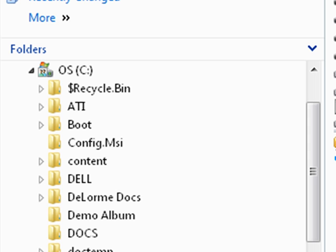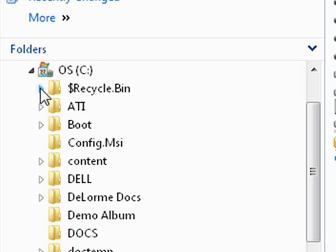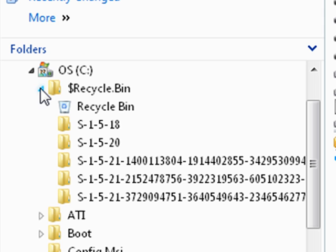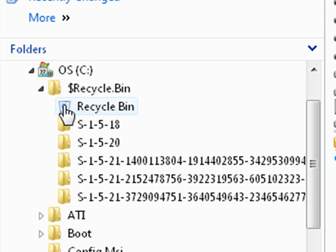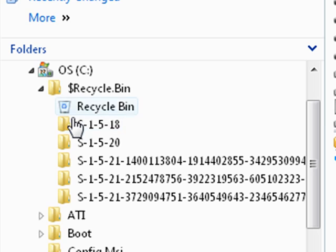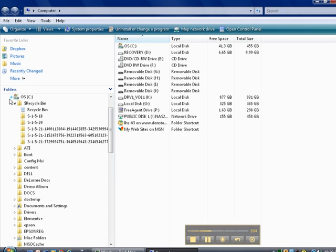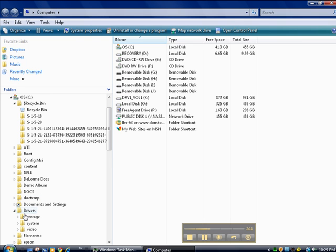Now, notice that each one of them has a triangle to the left. Click on the triangle. If it's pointing to the right, it points down, and now all the subfolders are expanded. In this case, the dollar sign recycle bin has been expanded to show all the subfolders. Go down here to another one and click on the arrowhead by drivers. Make it point down. And now you see subfolders underneath drivers: Storage, system, and video.